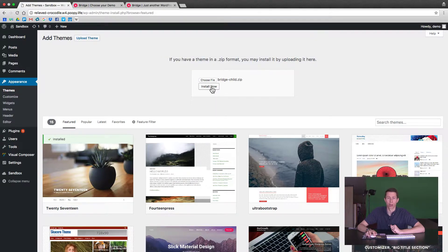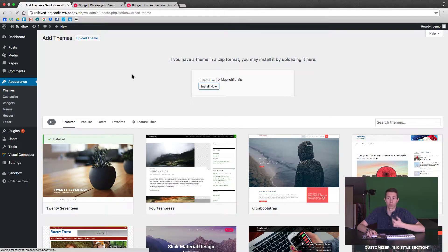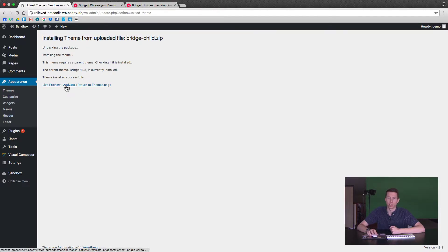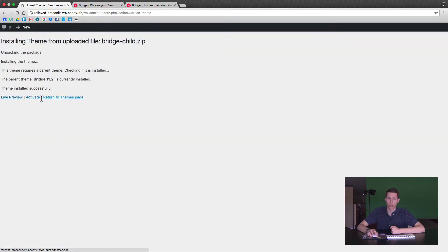You're never going to need to — and never should — upload on top of or replace this child theme, because this is where you'll make your style changes, even function and theme function changes. There's an option to activate the theme, so go ahead and click that now.